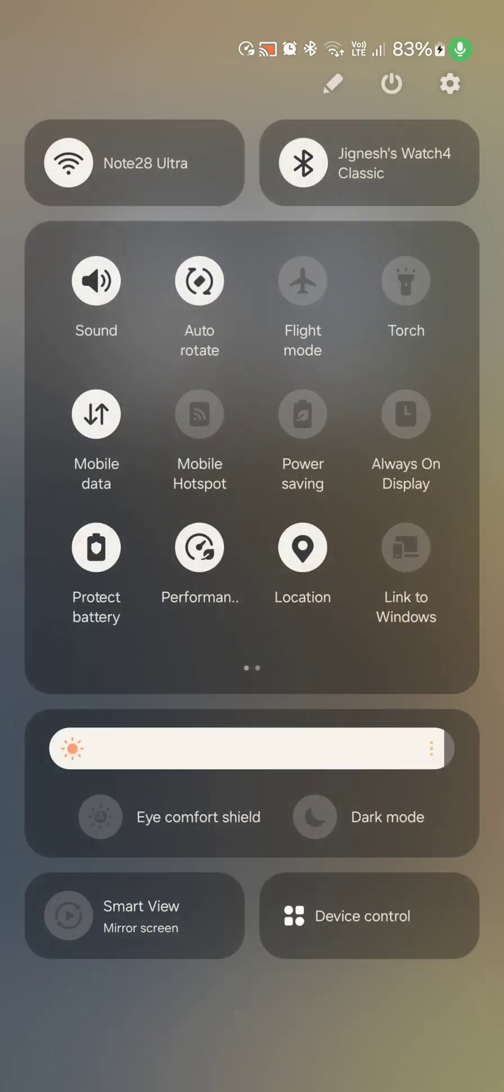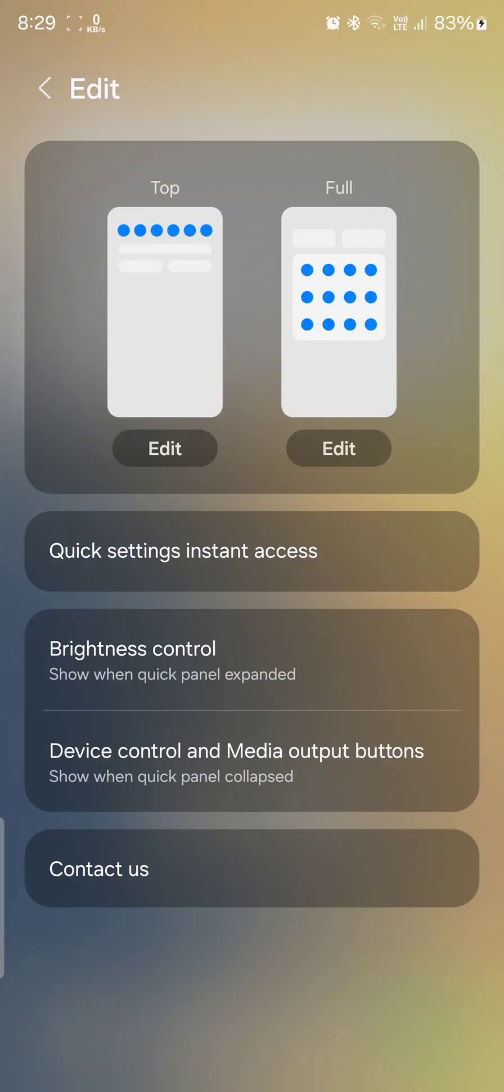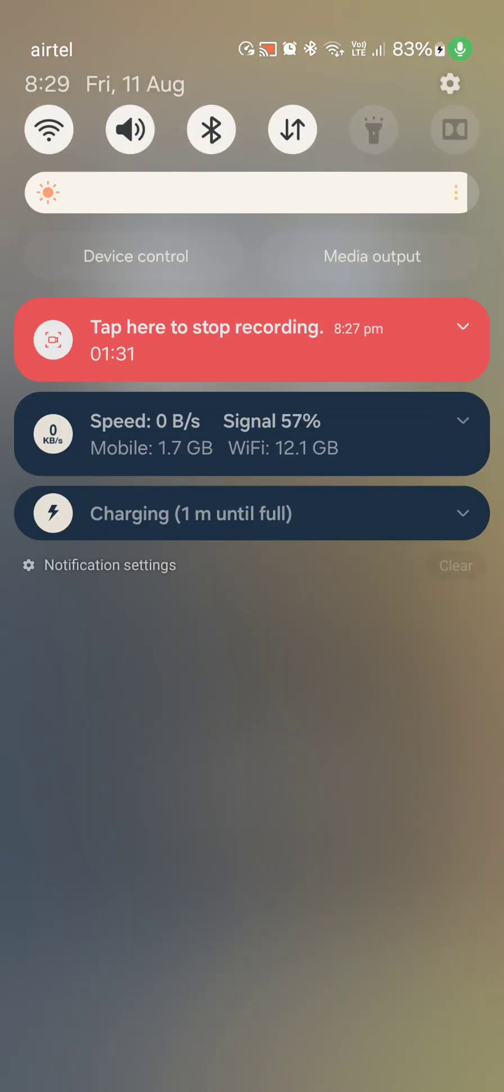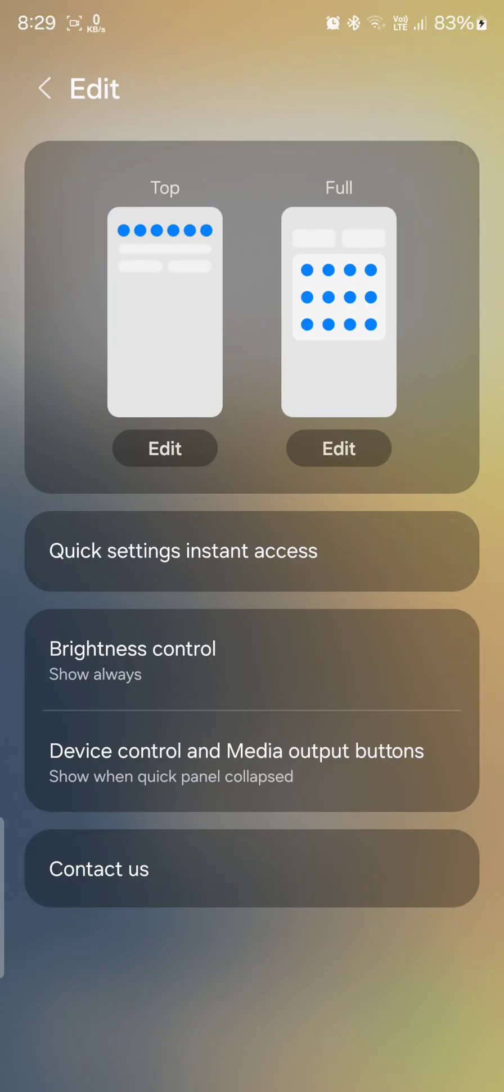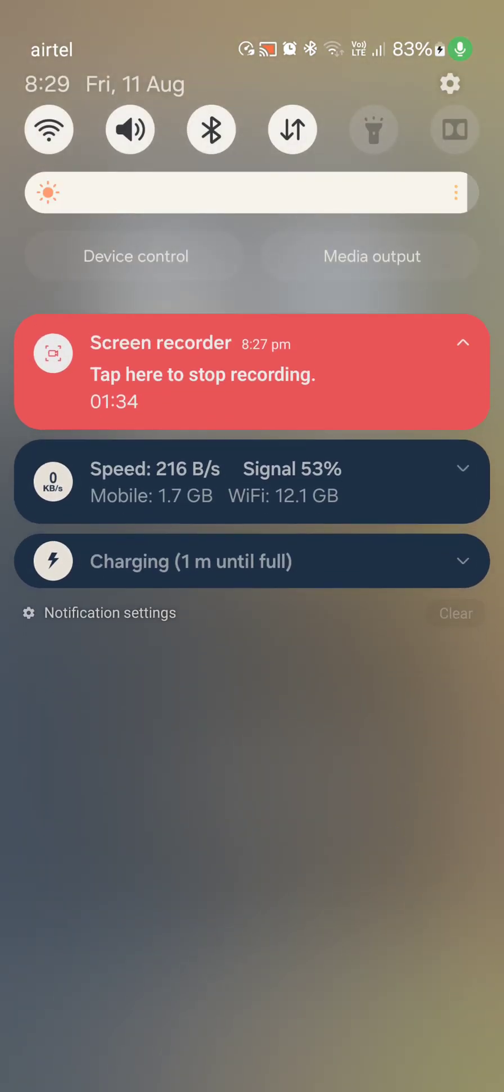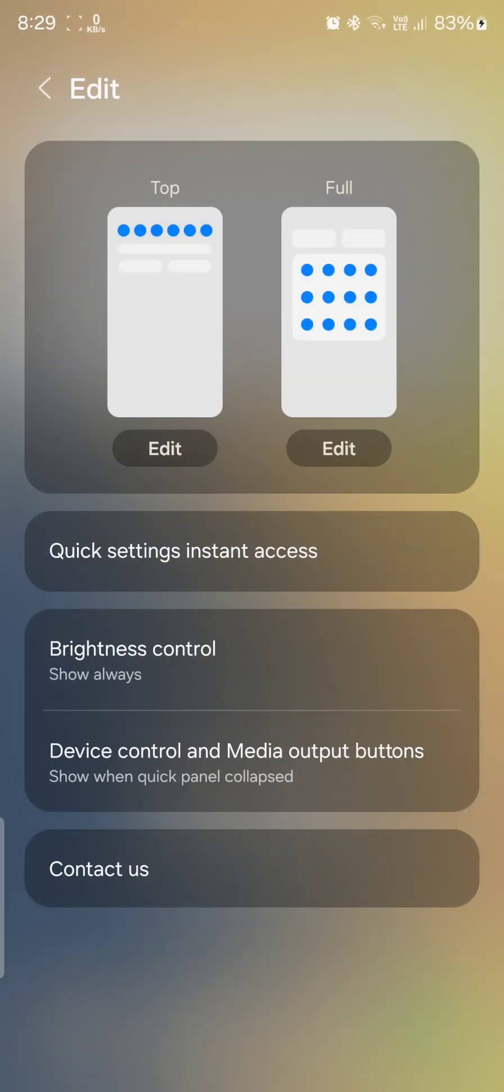And you can always switch off the brightness control if you want to, but I think it's not working right now. Show when quick settings panel expanded or show always. Yeah, that's it. So you can't hide the brightness panel from this big toggle.